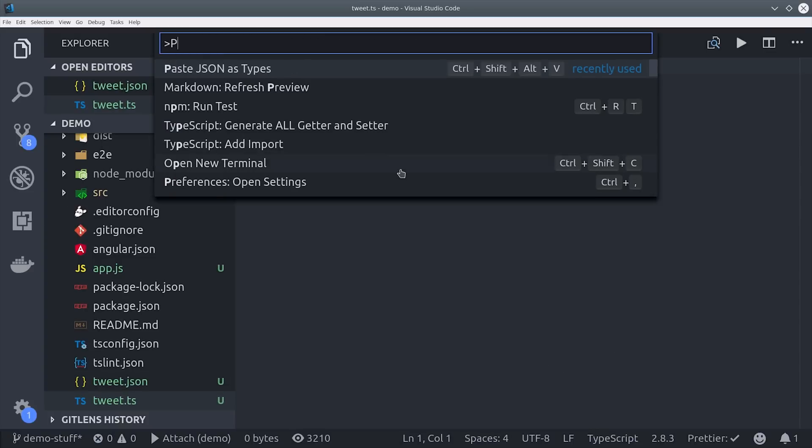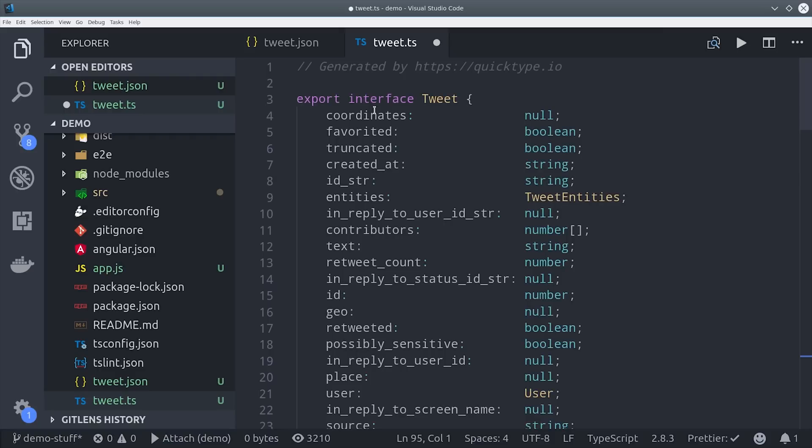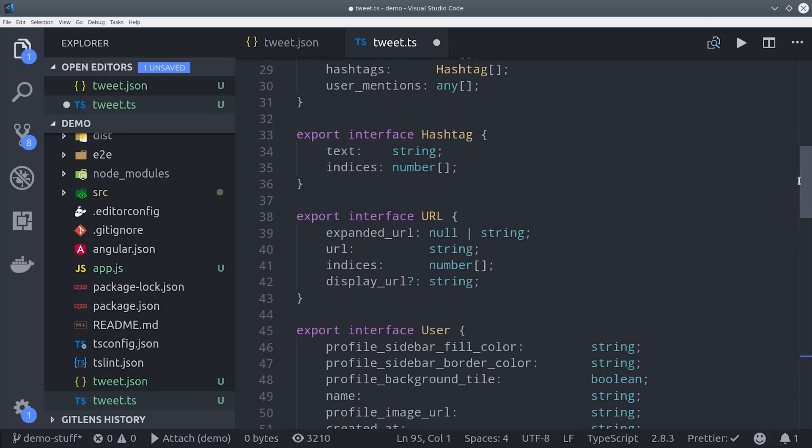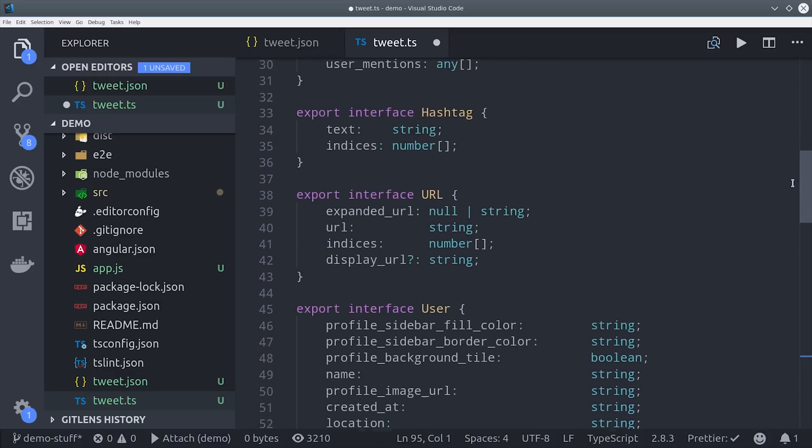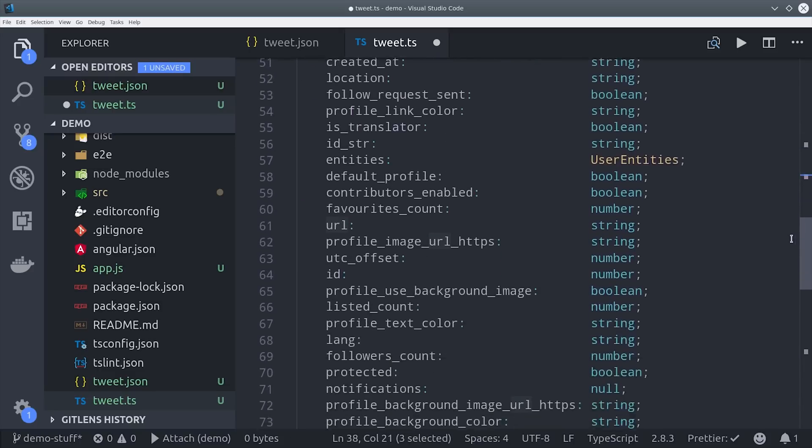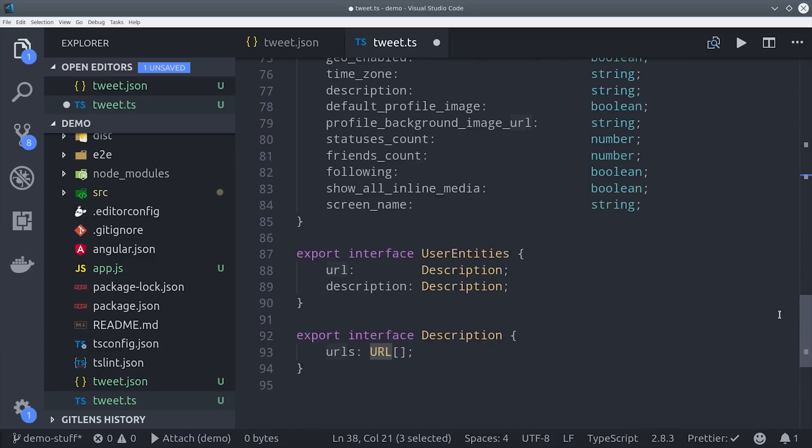Then I can open up the command palette and just enter the paste as JSON command and we'll set the top level interface name as tweet and then magically we get this whole set of interfaces that model this API response. So that means you can get incredible developer tooling for any API that you work with whether it has types or not.